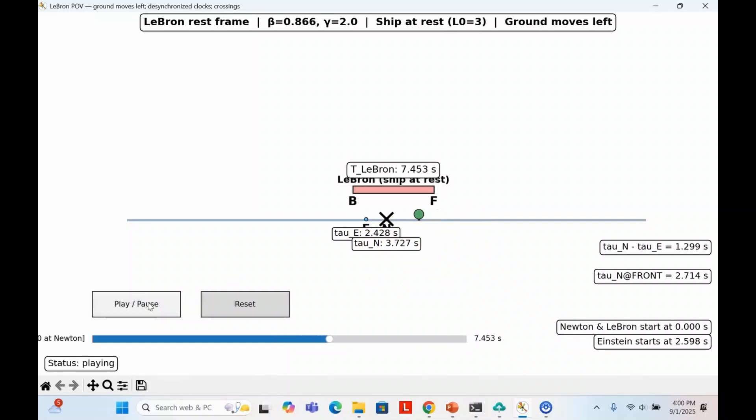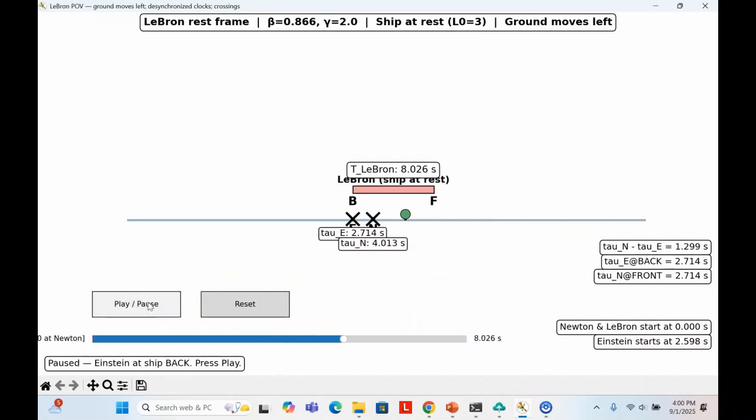Later, Einstein reaches the back of the ship. His stopwatch reads the same time, 2.7 seconds, and he marks an X on the ground. Here's the key. On LeBron's clock, these two events are not simultaneous. Newton's mark happened much earlier. Einstein's mark happened later. So even though both stopwatches say 2.7 seconds, those marks occur at different times in LeBron's frame.